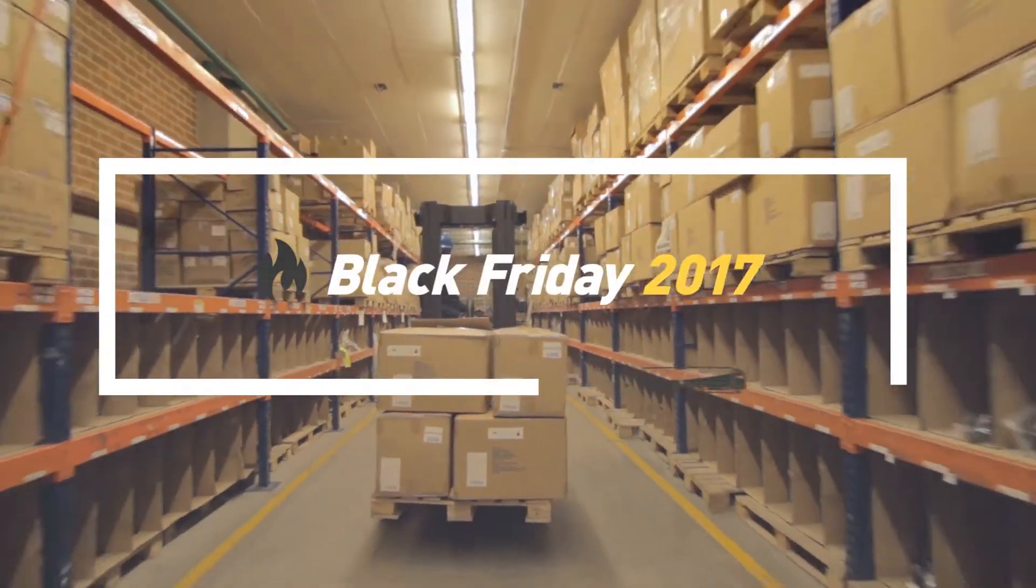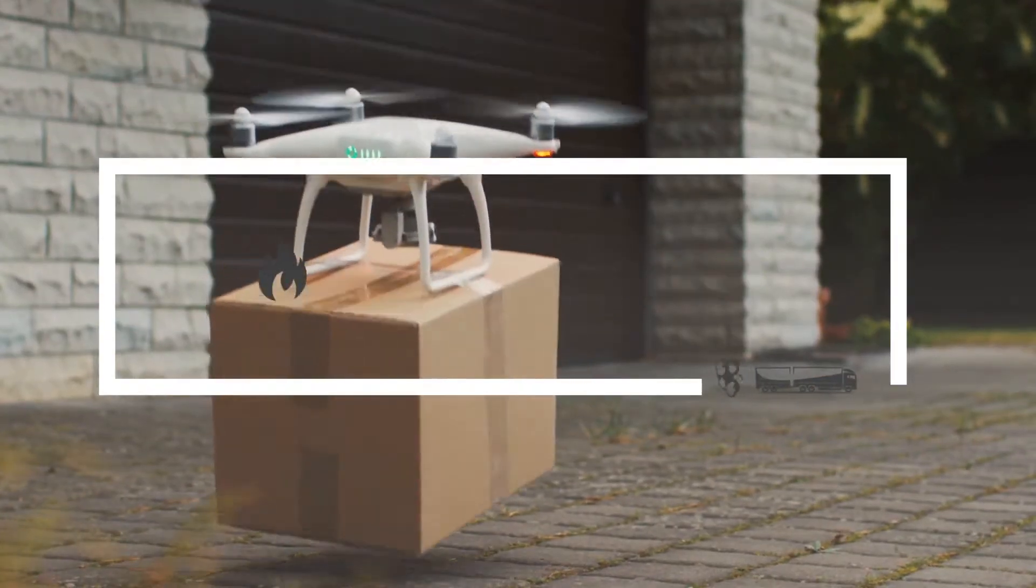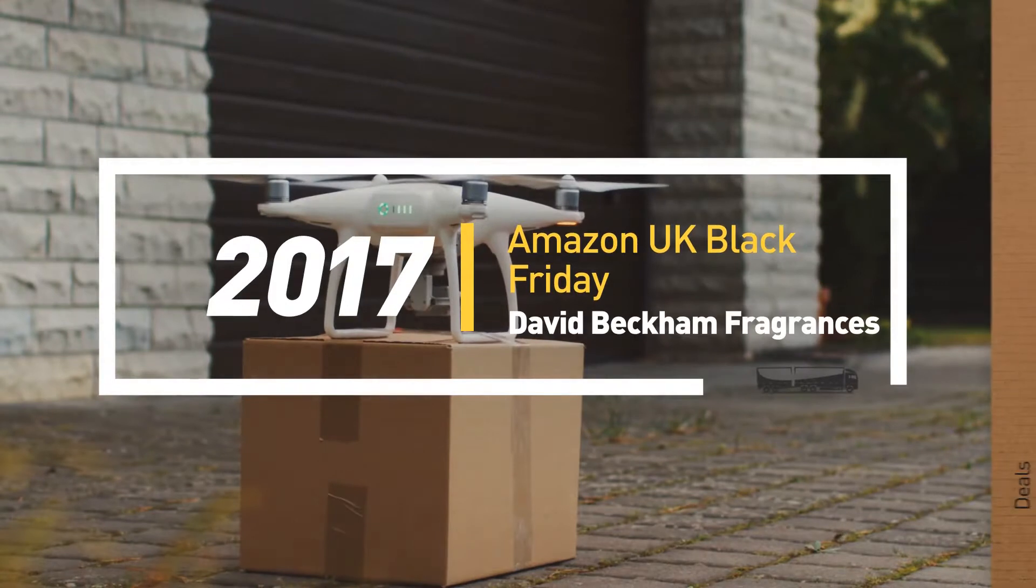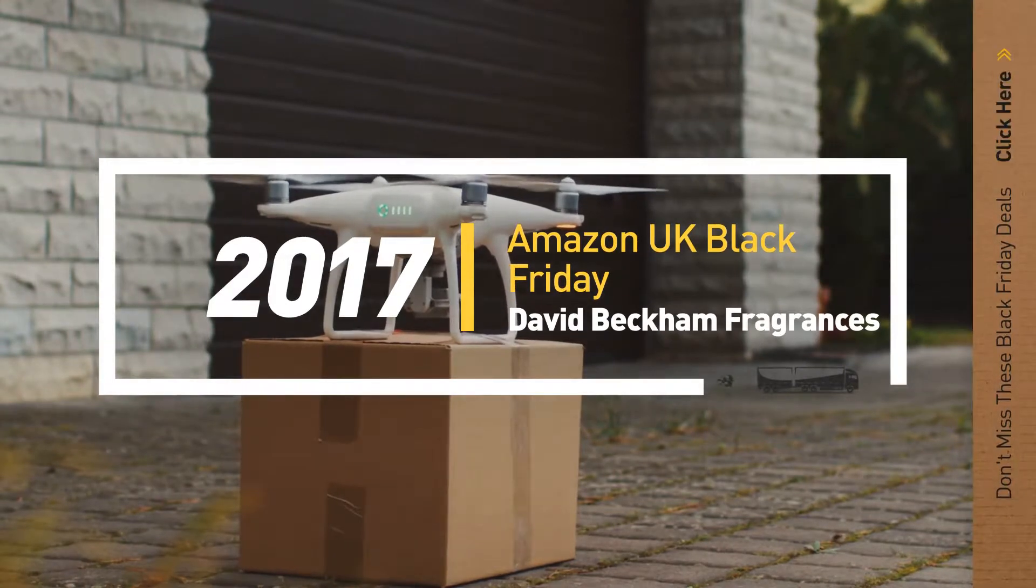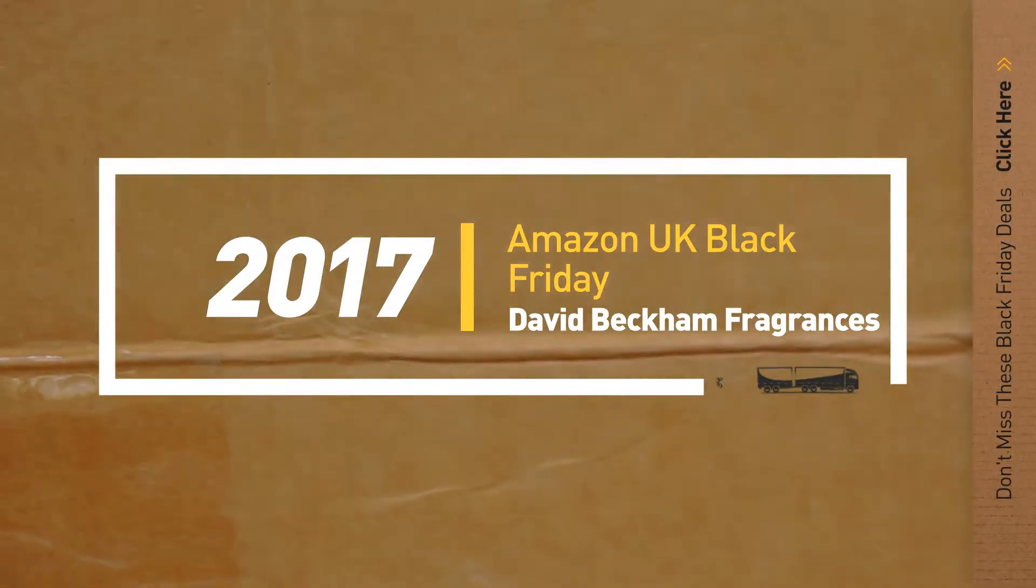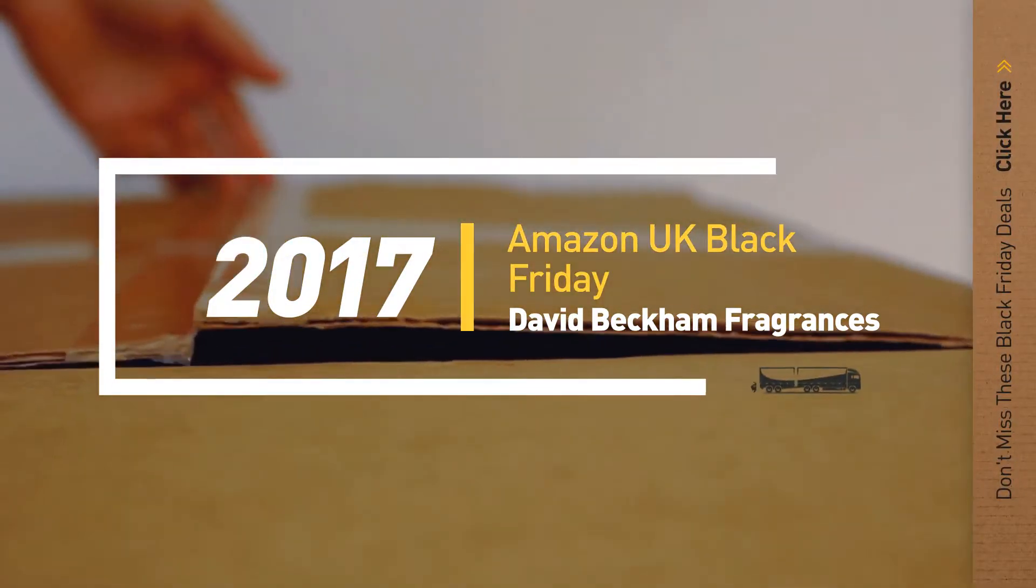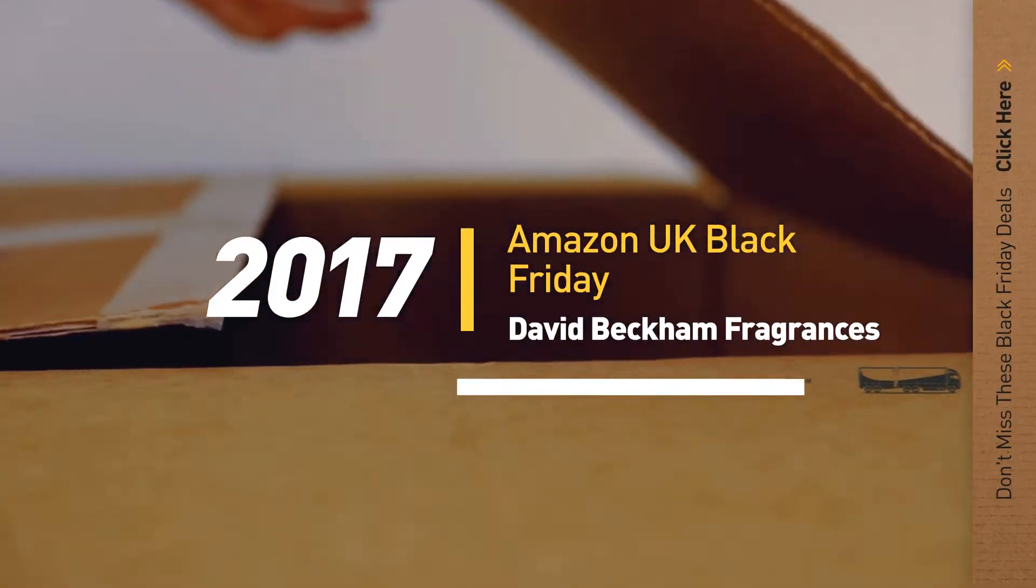If you are looking for Black Friday David Beckham fragrances, here's a collection you've got to see. Let's check them out.